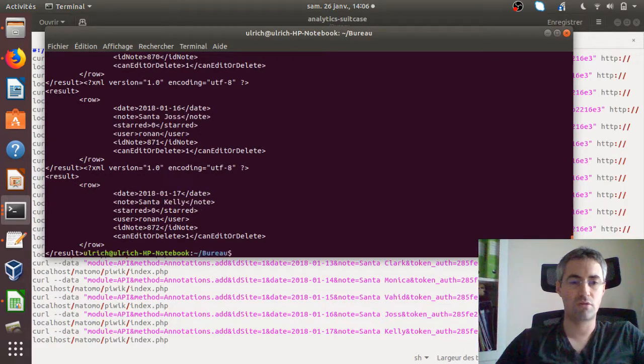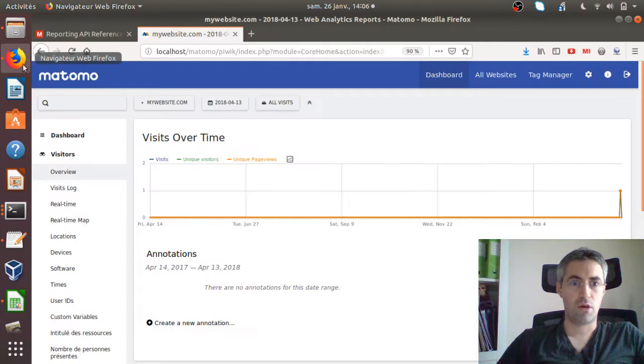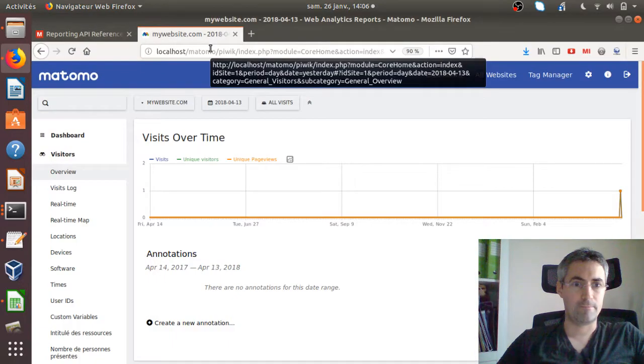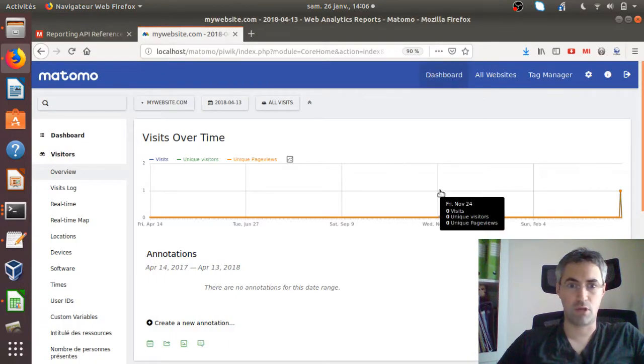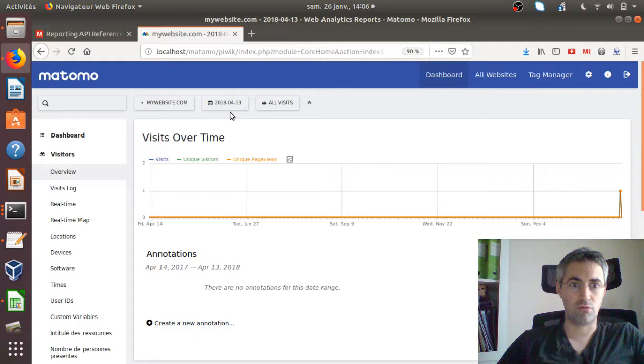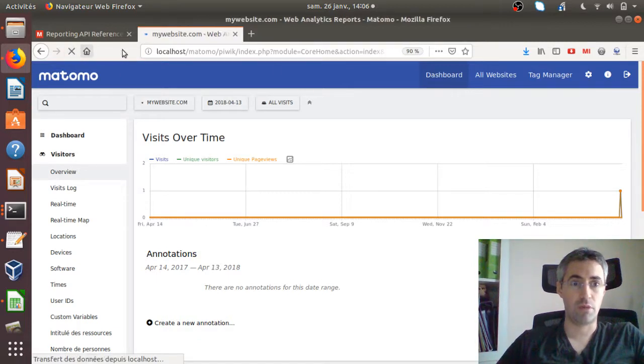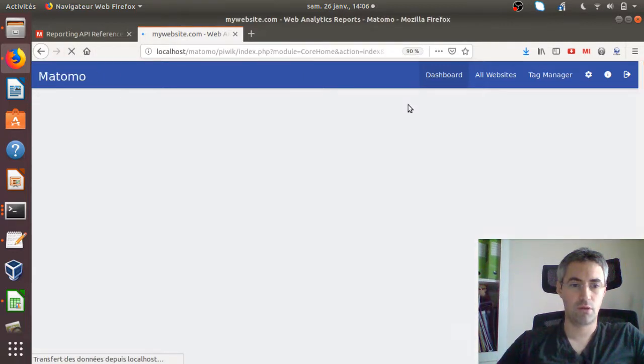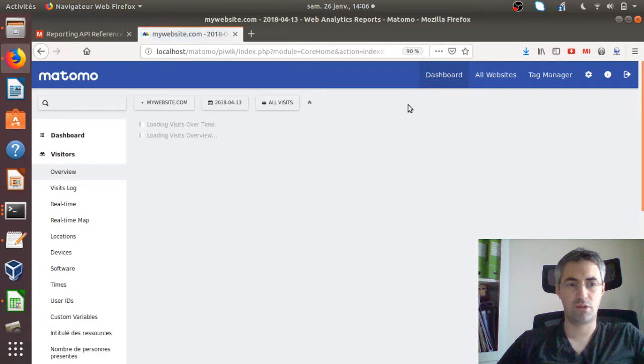If I go here, this is my Matomo. I'm in 2018. If I refresh the page, as you've seen, the process was quite fast.